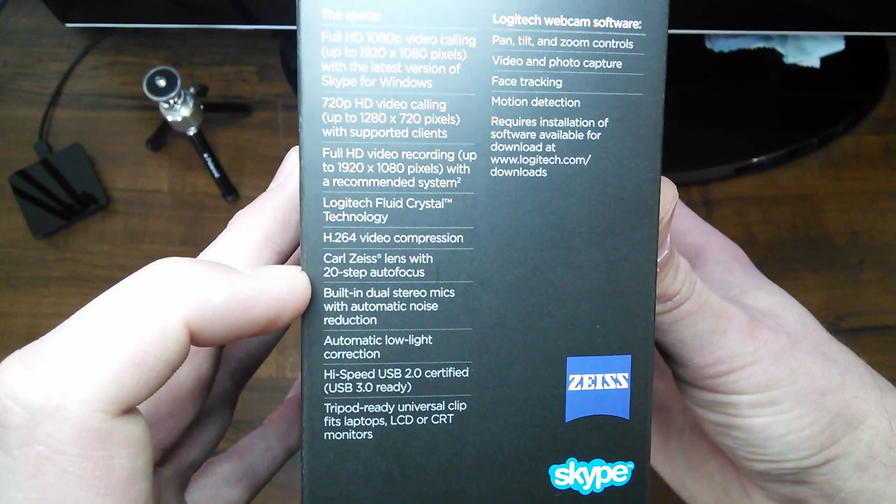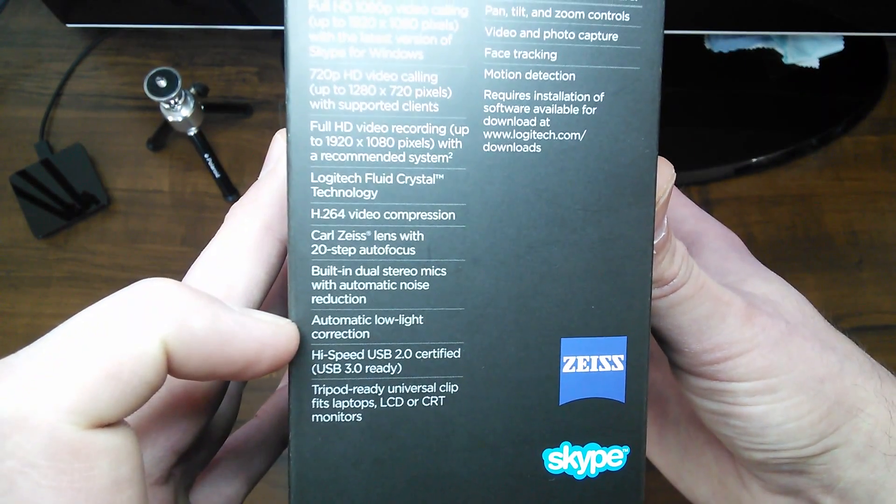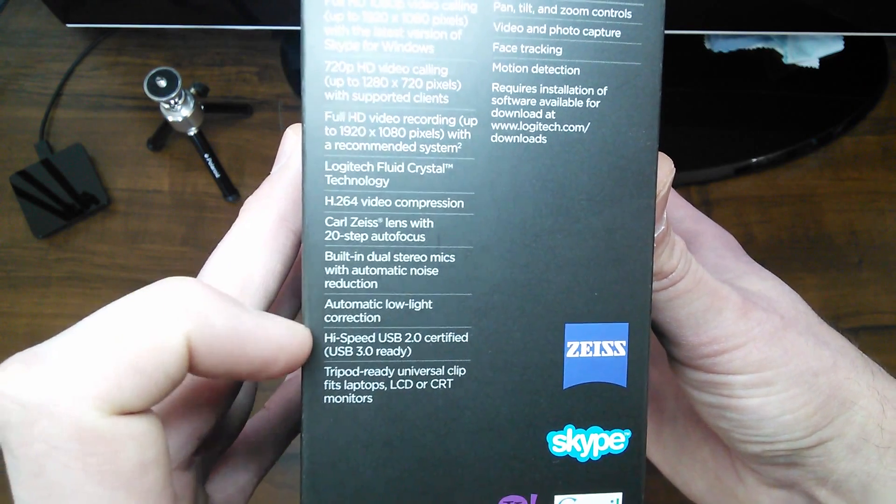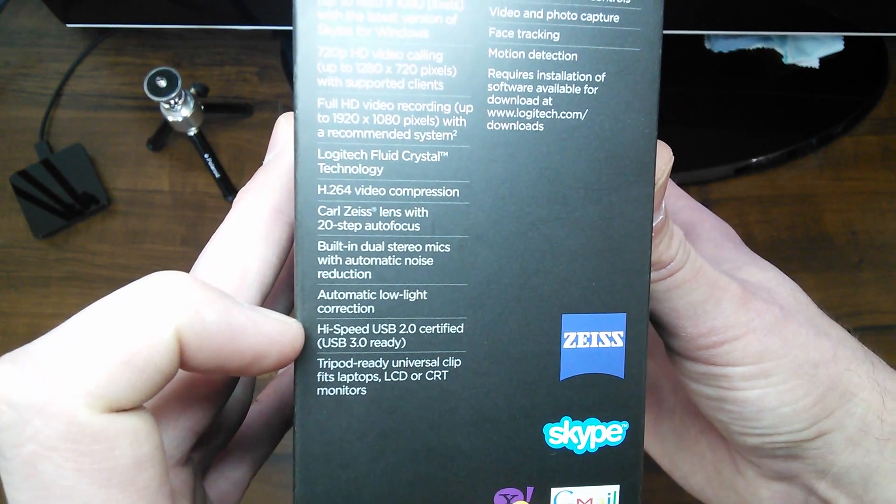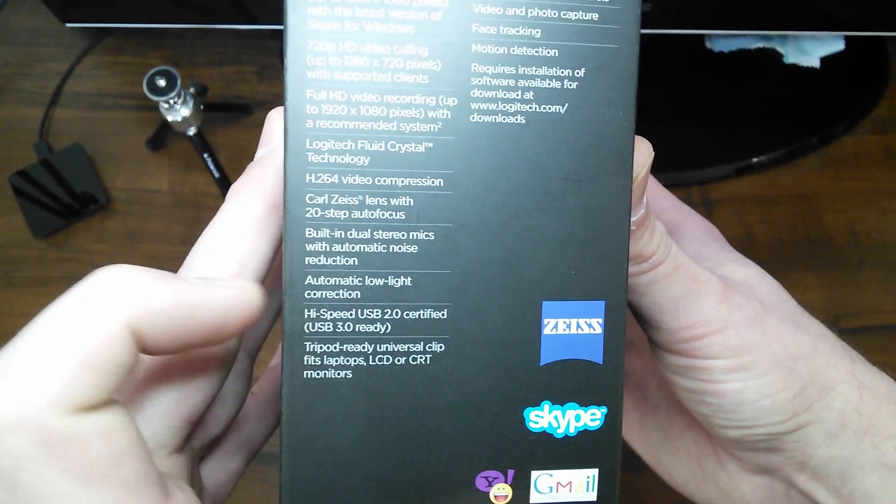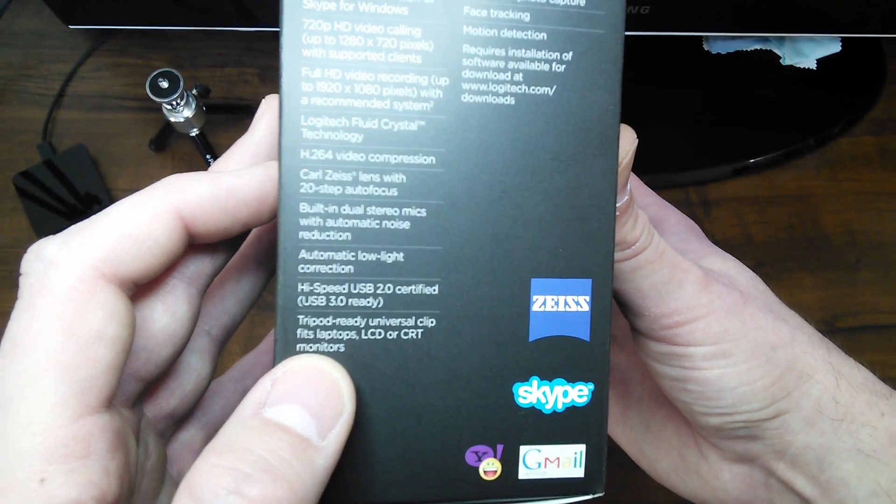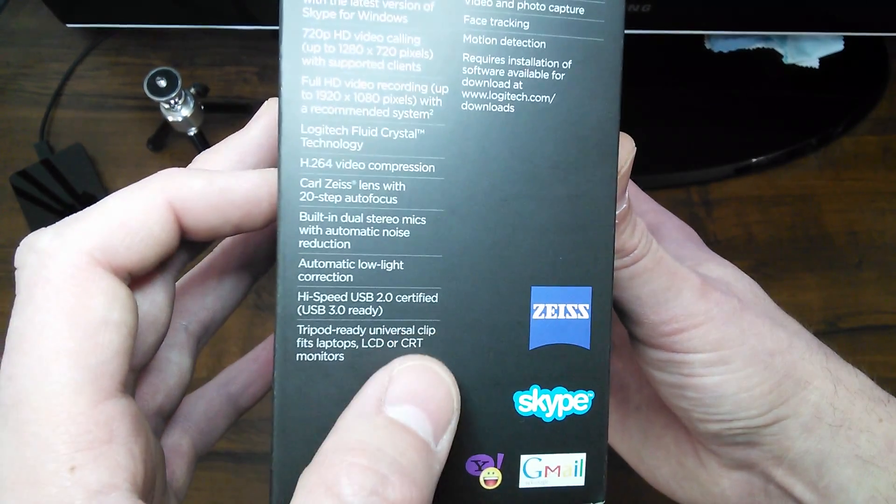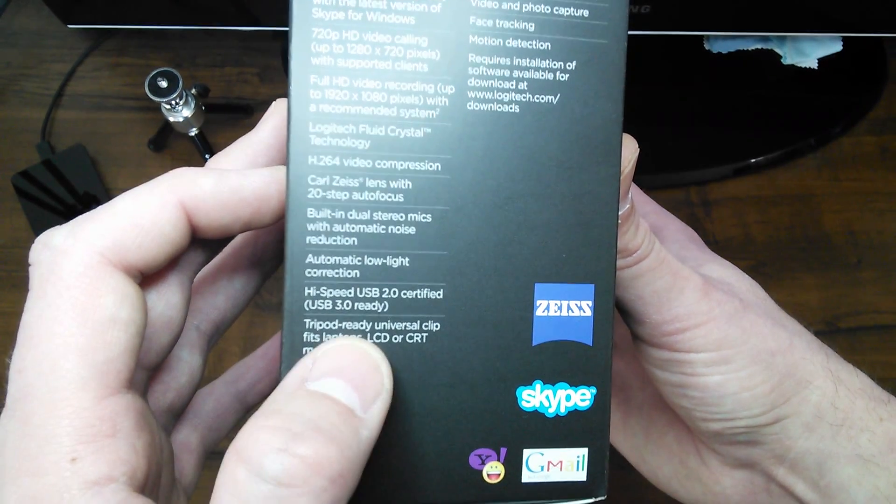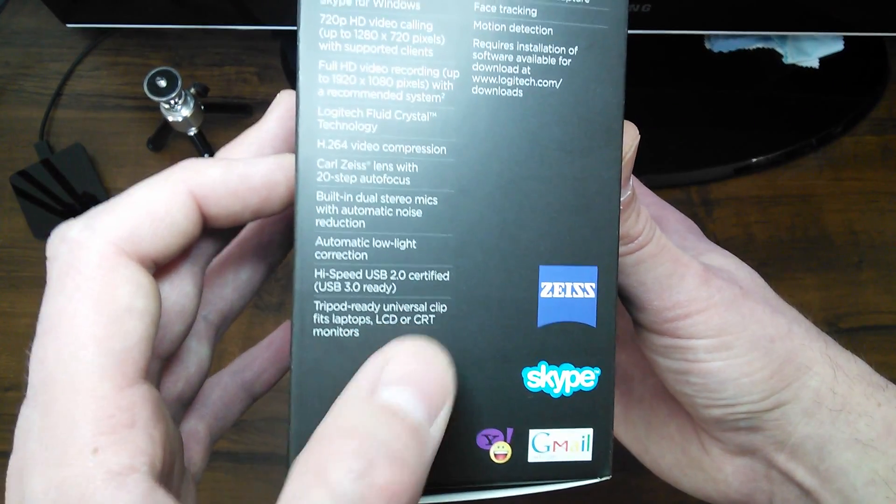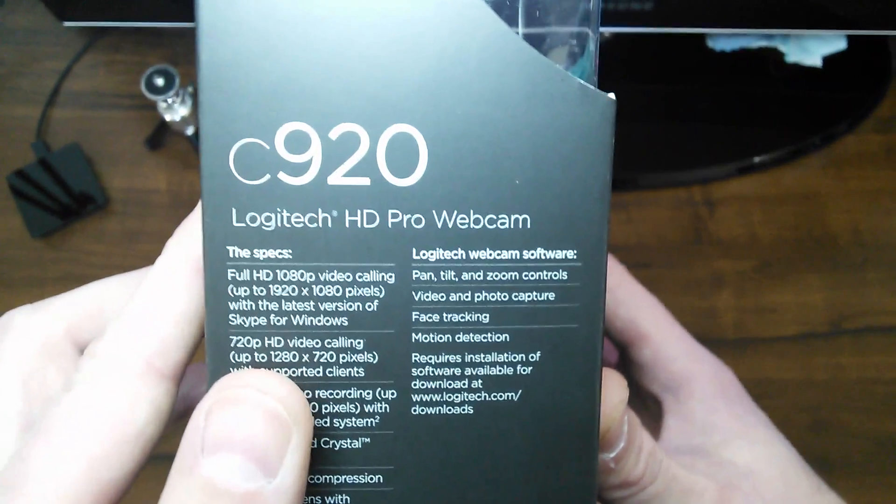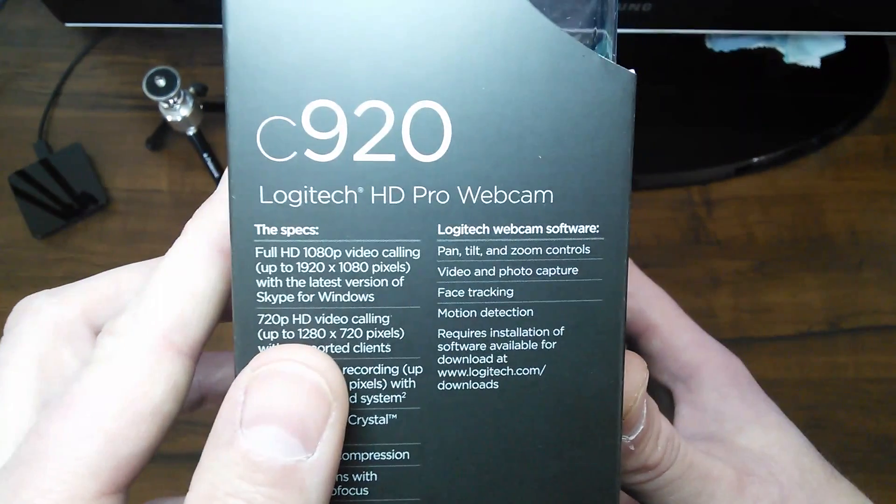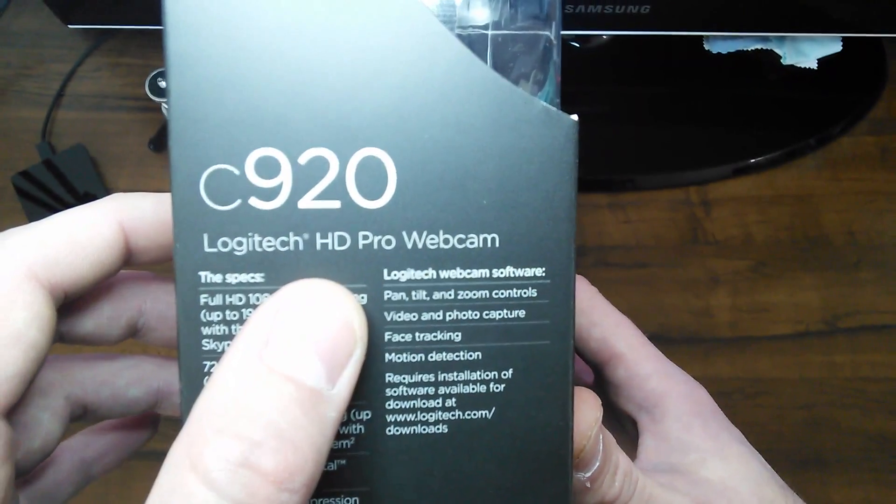The 20-step autofocus, the dual mics, the automatic low light correction, the high speed USB 2.0, and of course USB 3 ready, tripod ready, clip, and it also does have a clip on the camera when I pulled out. We'll take a look at that. Fits laptops, LCDs, or CRT monitors. So that's interesting. I don't know who has a CRT monitor.